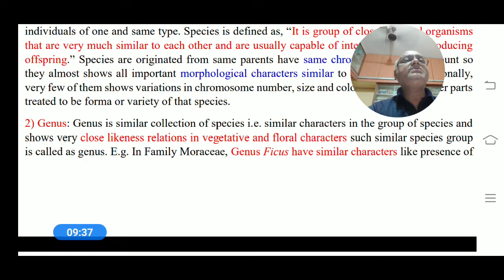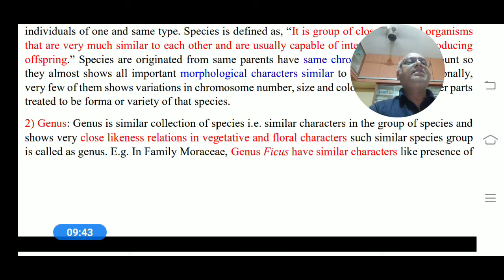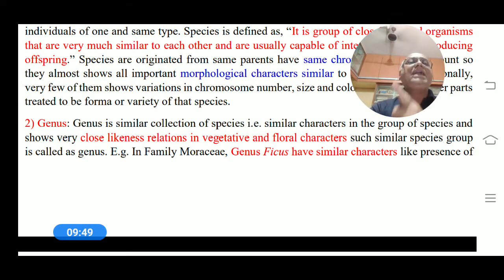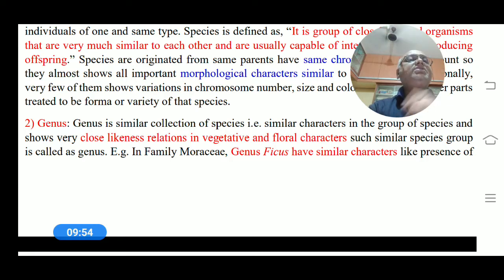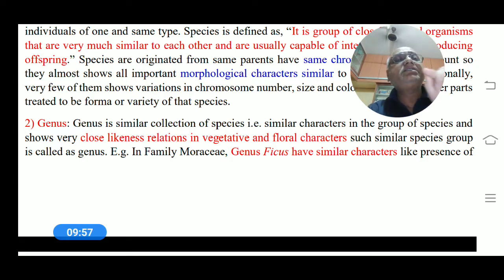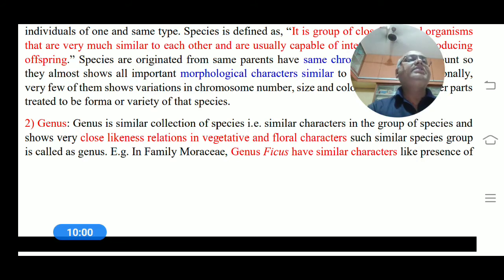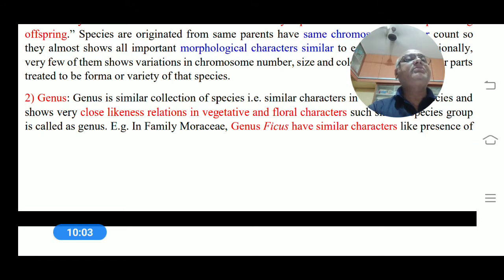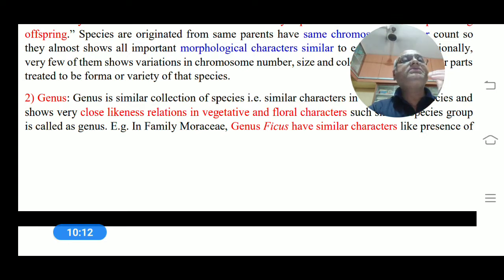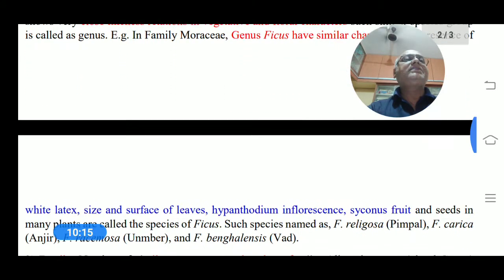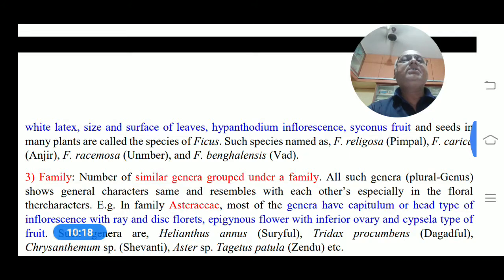Genus is a collection of similar species — that means species sharing similar characters showing very close likeness, with many similarities in vegetative and floral characters. Such a group of similar species is called a genus. For example, in the family Moraceae, plants like Pimpal and others belong to the genus Ficus. Ficus has similar characters, like the presence of white latex.